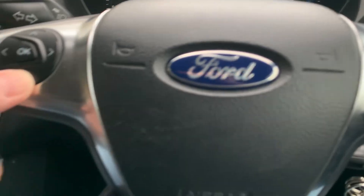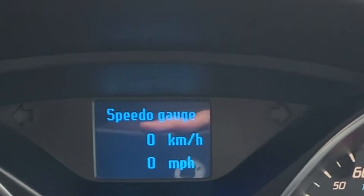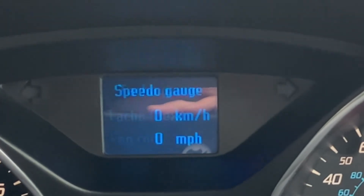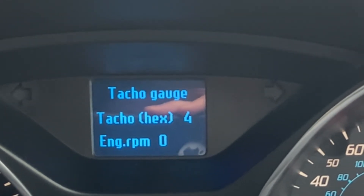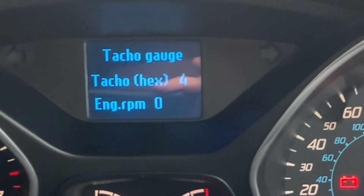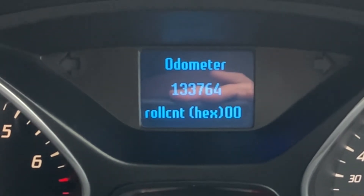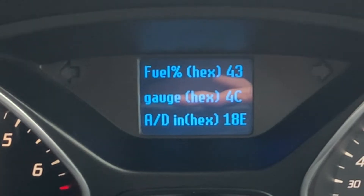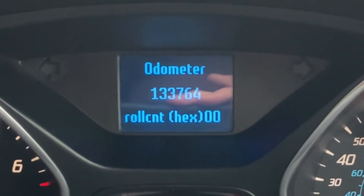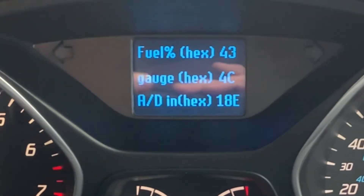Moving the cursor key once again, it will show the speedo gauge — of course it's not showing anything because the car is not moving. And the tacho gauge shows zero because the engine is not running. Then the odometer showing the distance in kilometers, and then fuel percentage in hex and so on.